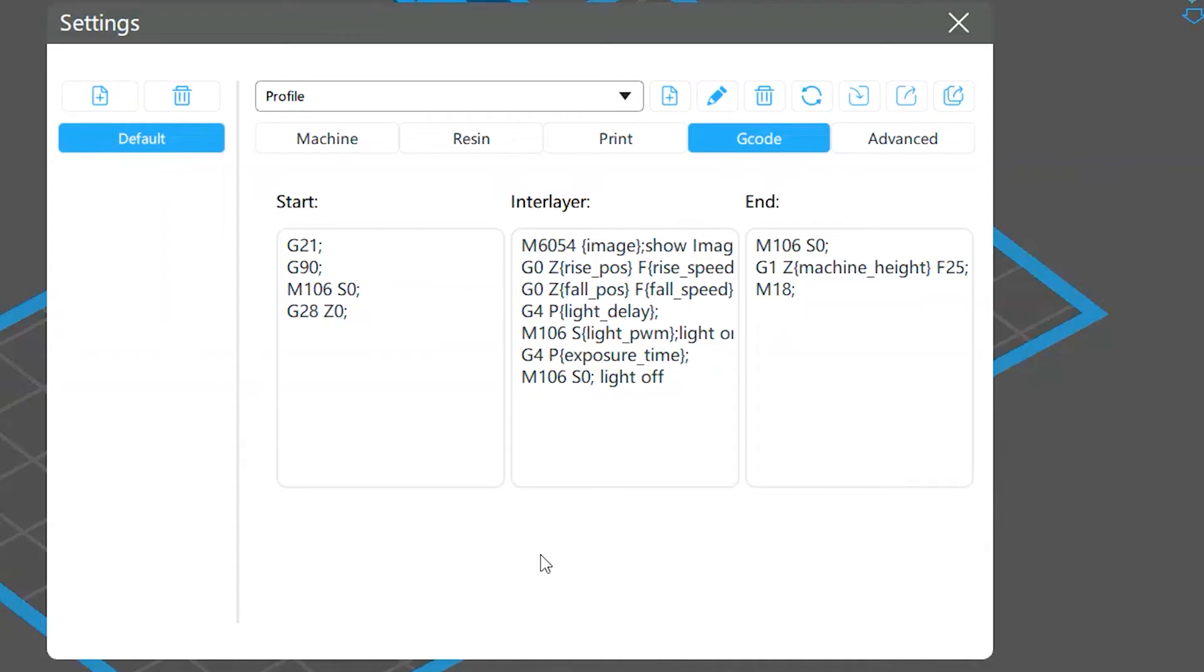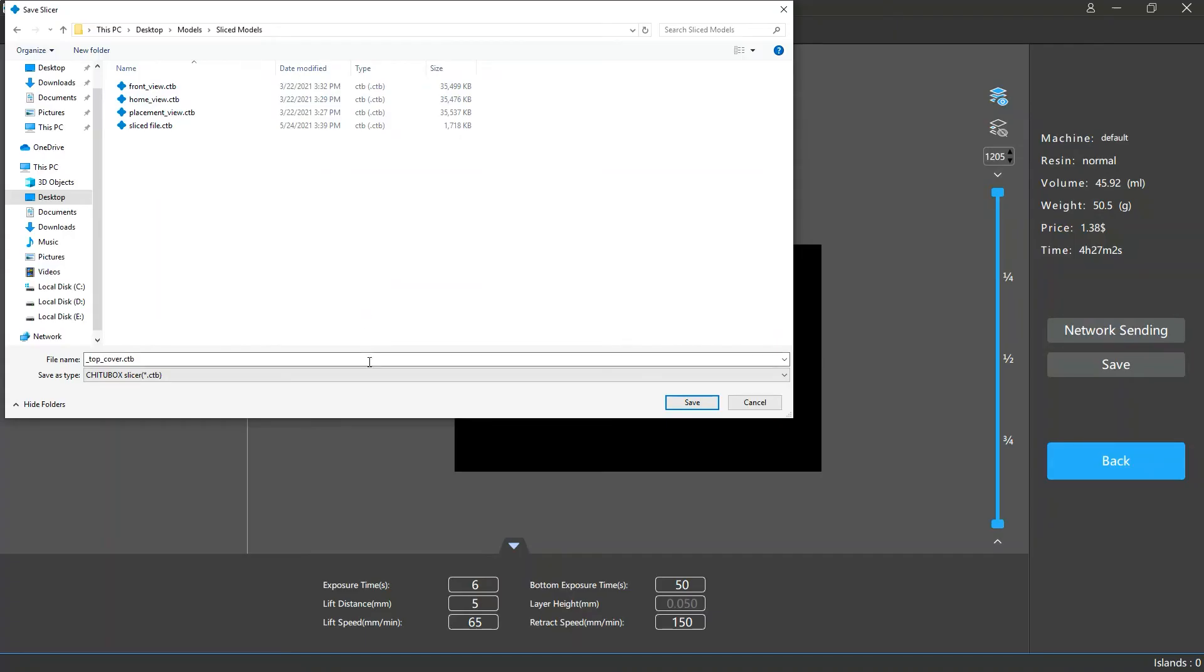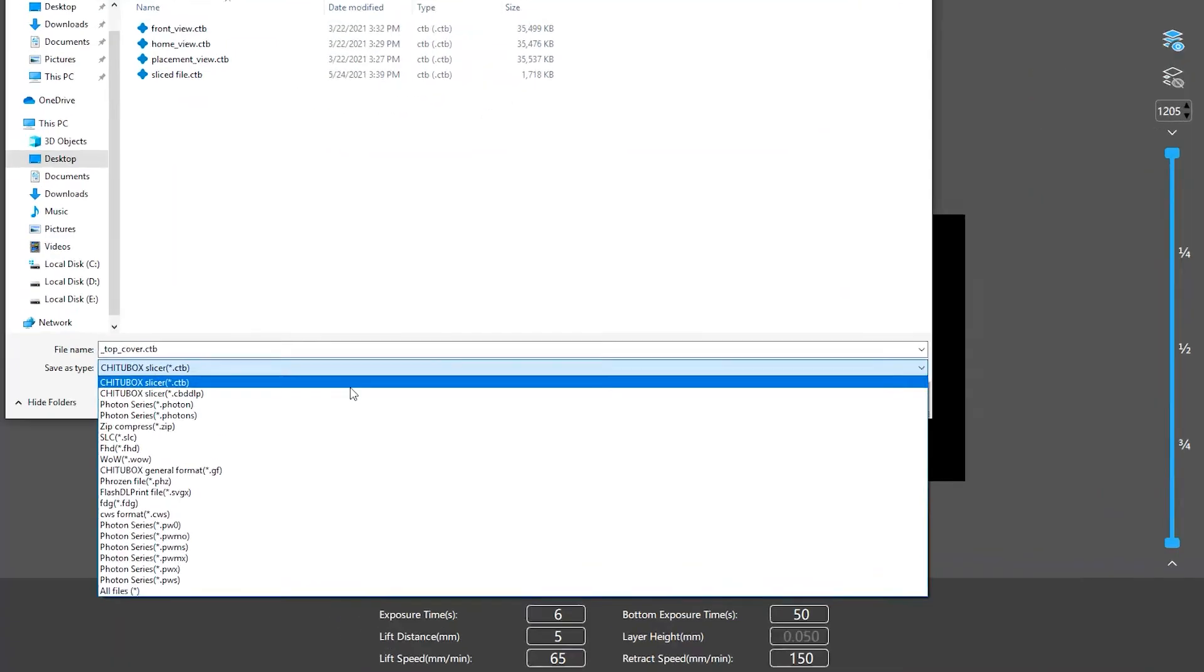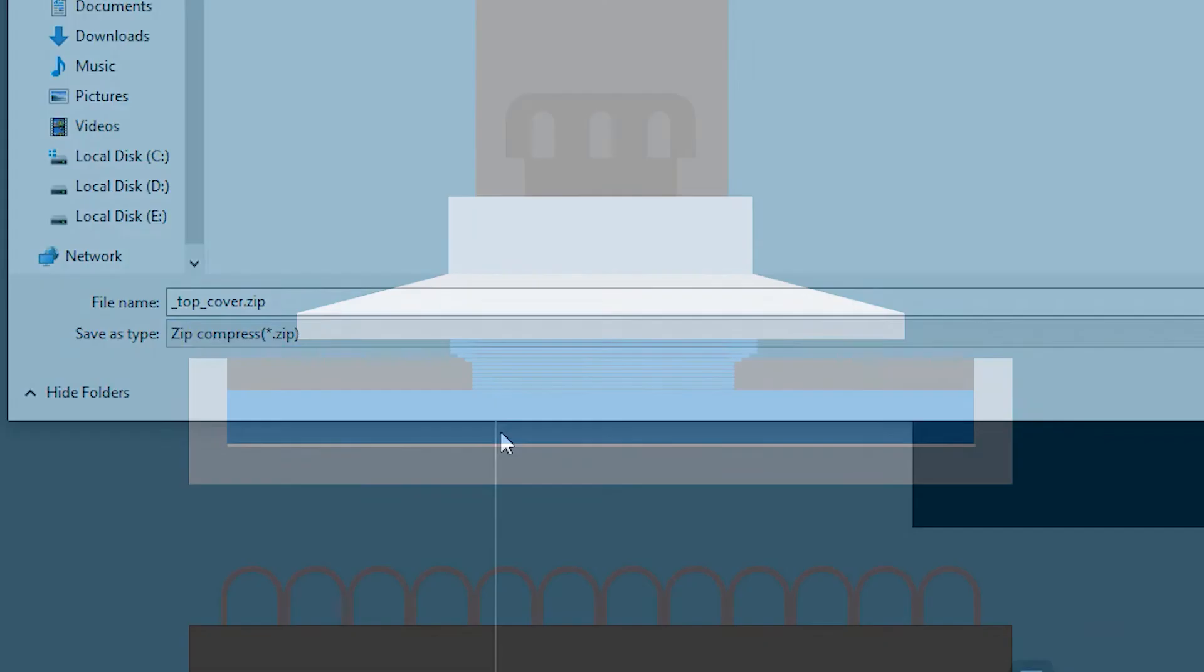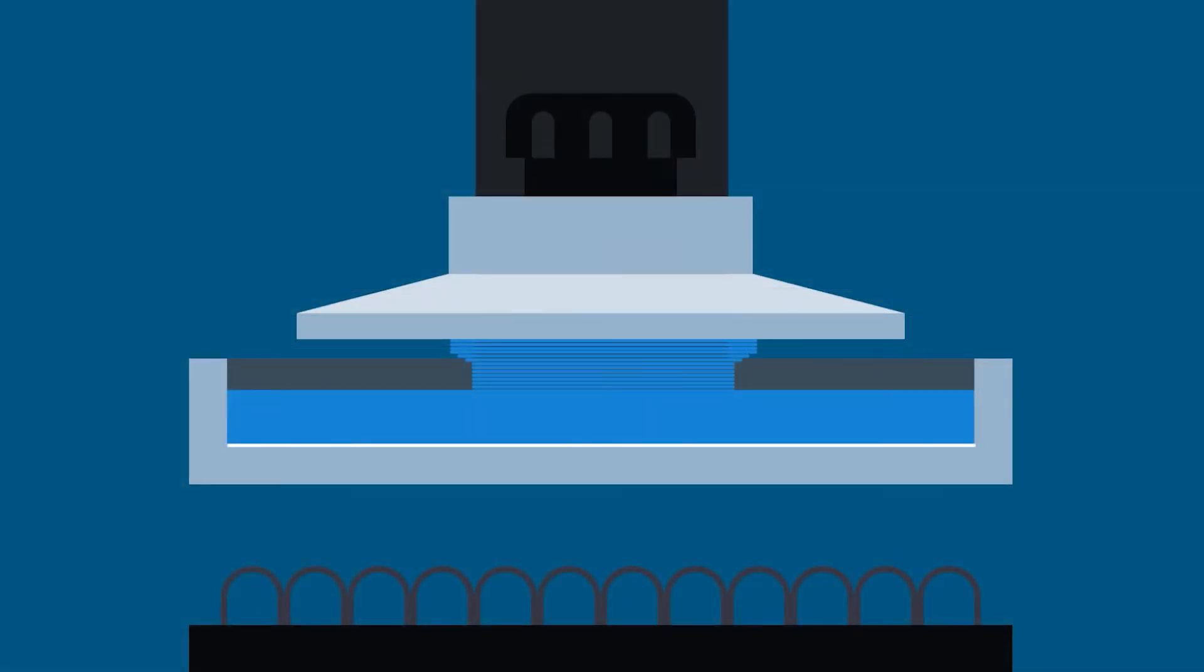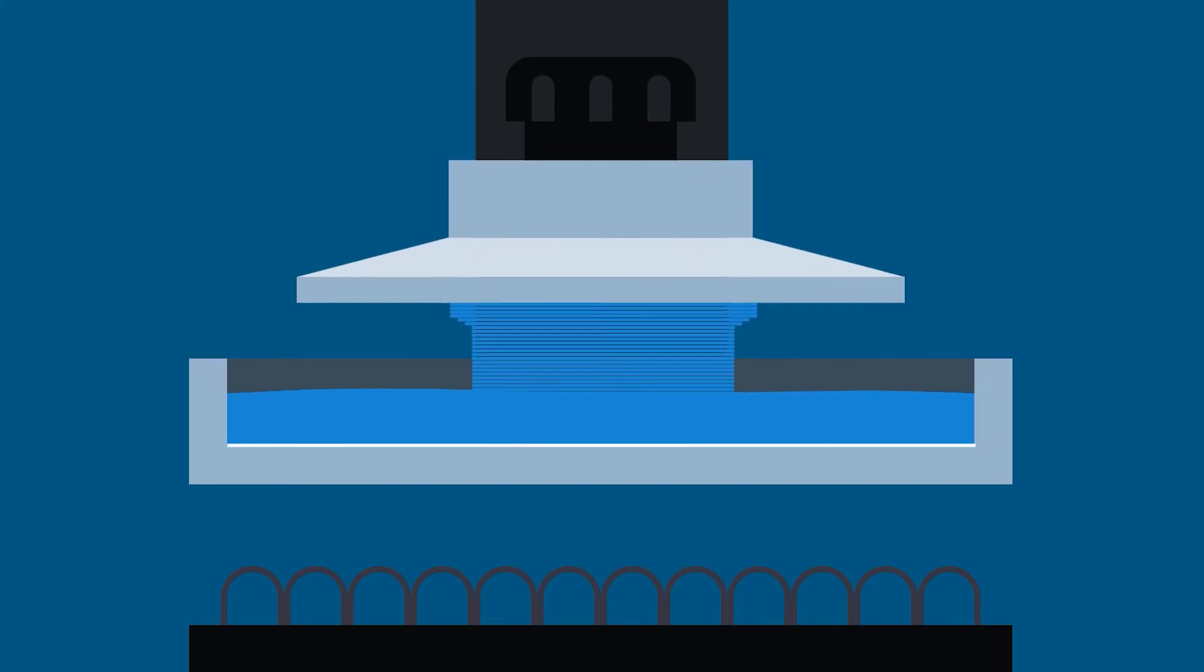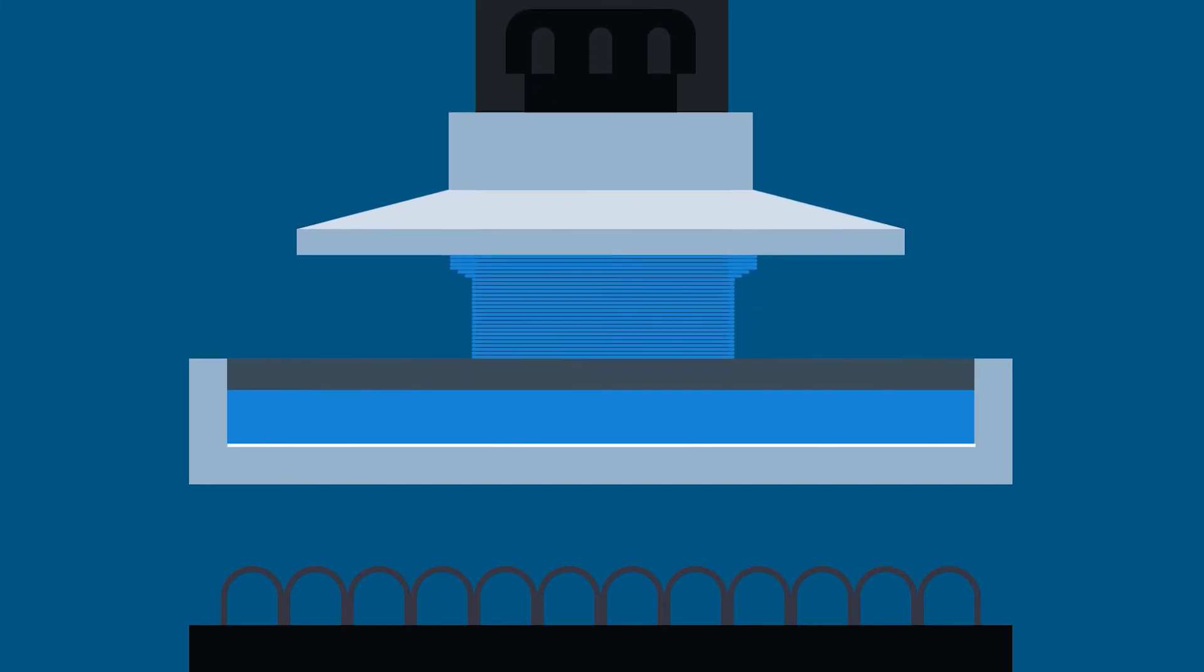If you want to put your codes into effect, when you save your slice files, save them as zip files. If your printer's firmware supports reading these codes, your printer will read them and print as they instruct.